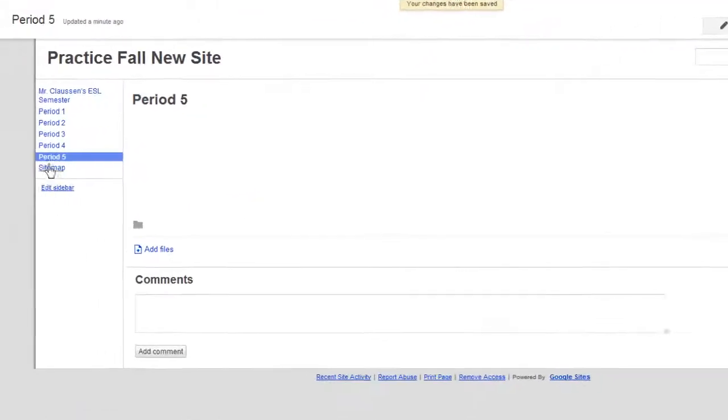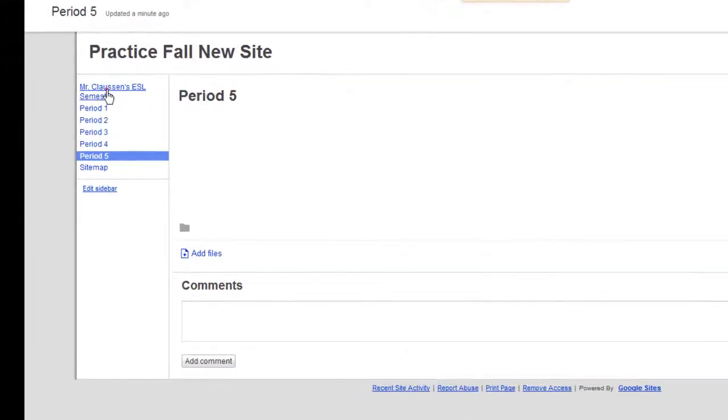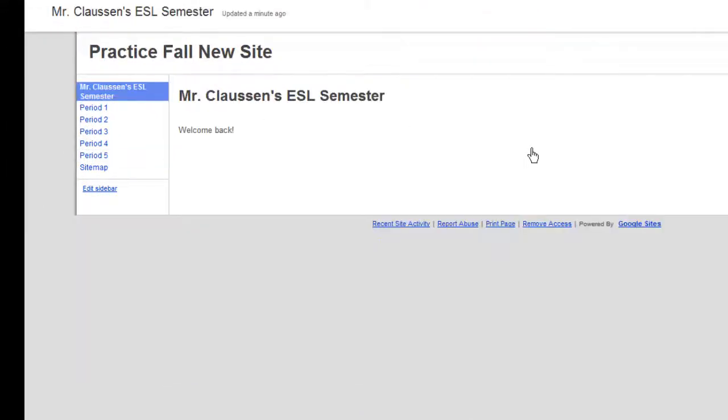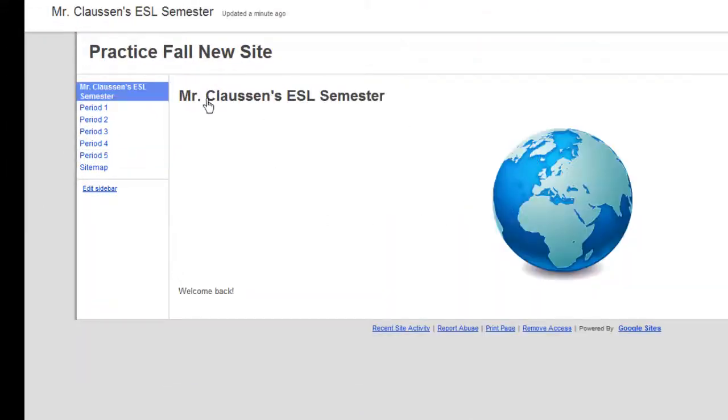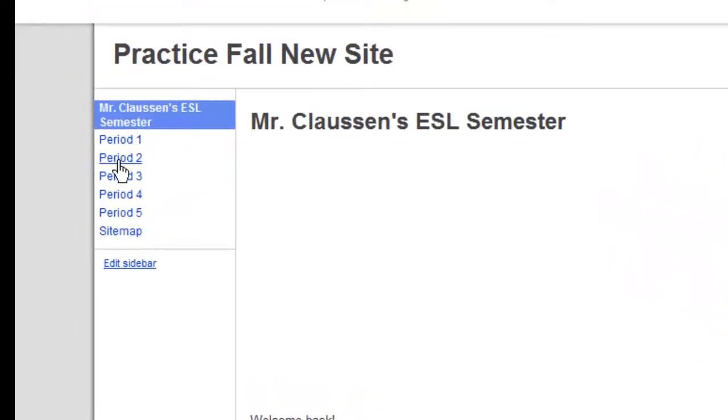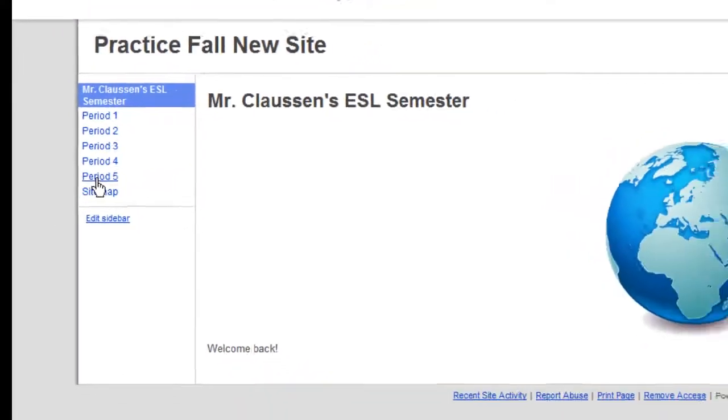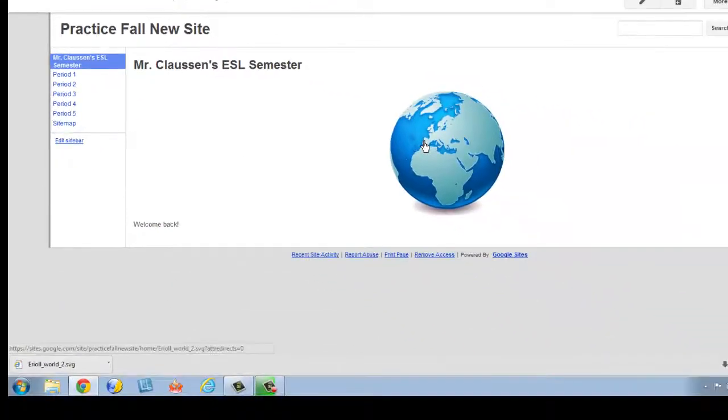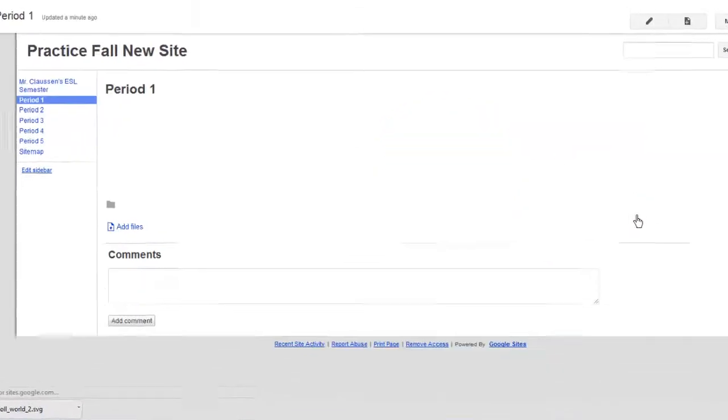And there you go. Now I have my website, where I have the name, a little graphic. And I have Period 1, 2, 3, 4, 5. So I can adjust or put any type of lesson that I want into it.